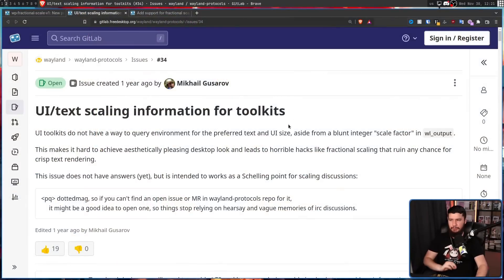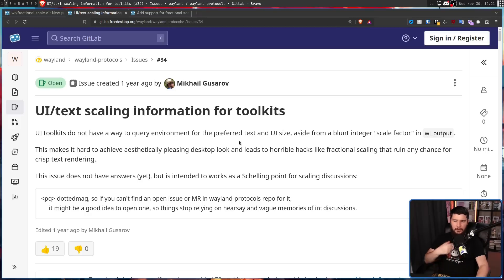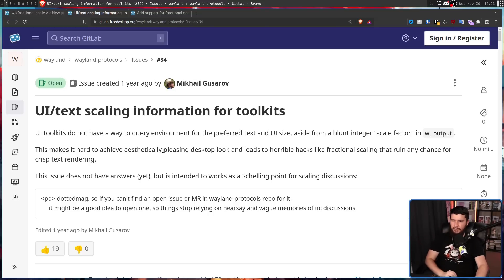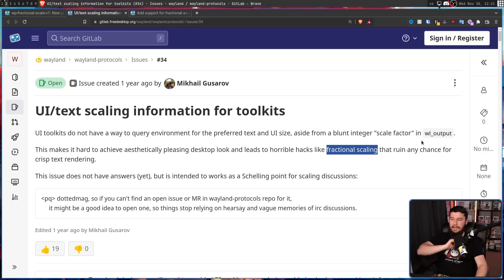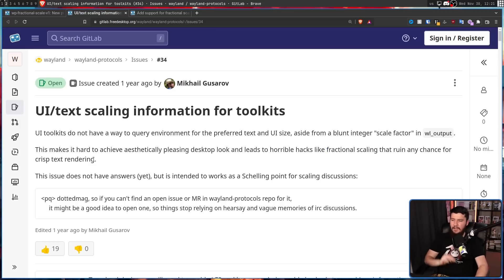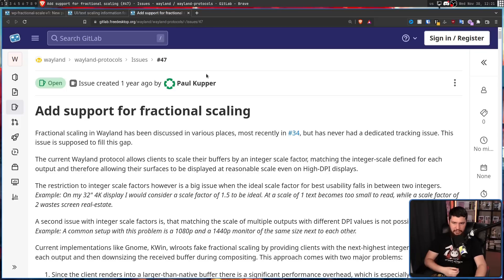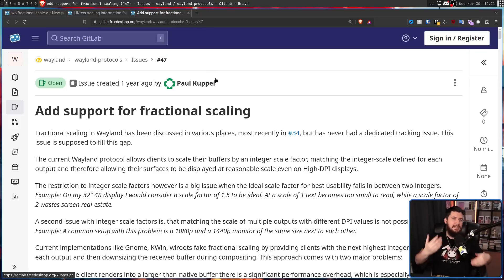Like many of the issues that exist on Wayland, users have been talking about these things for years. On the current GitLab that Wayland exists on, the oldest issue is from about a year ago: 'UI slash text scaling information for toolkits.' UI toolkits do not have a way to query the environment for preferred text and UI size aside from a blunt integer scale factor in WL Output. This makes it hard to achieve an aesthetically pleasing desktop look and leads to horrible hacks like fractional scaling that ruin any chance for crisp text rendering. There are further issues like number 47, which builds on that and starts talking about ways this could potentially be done.